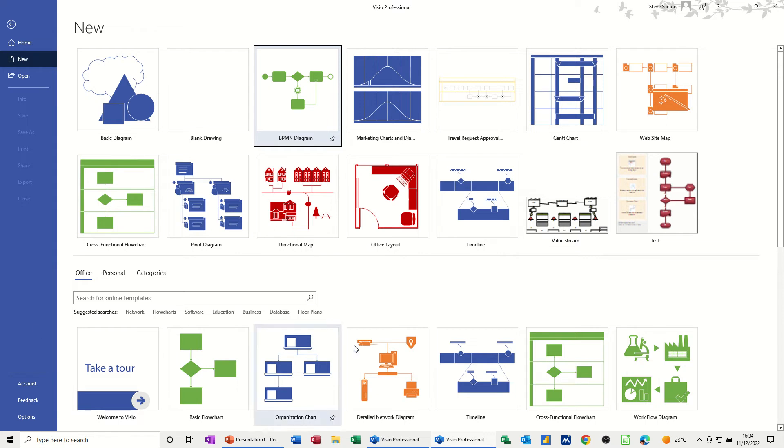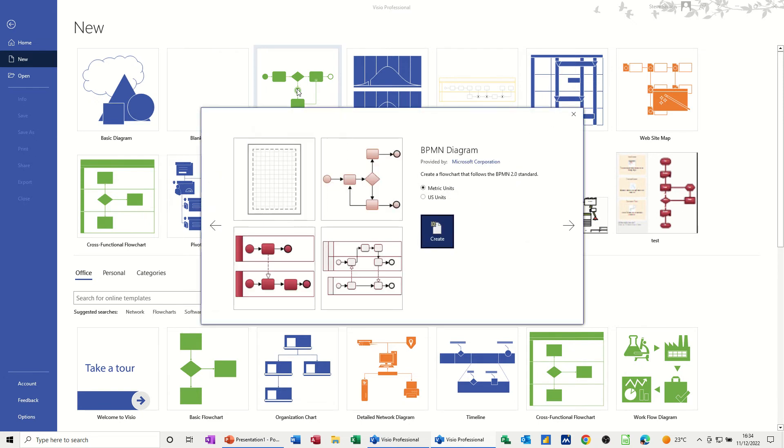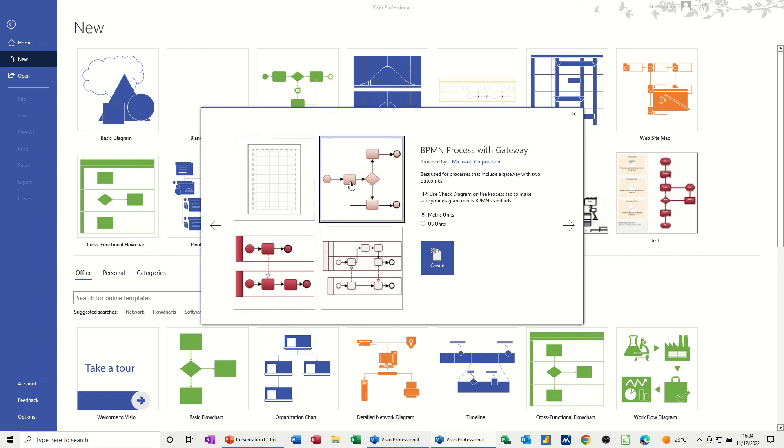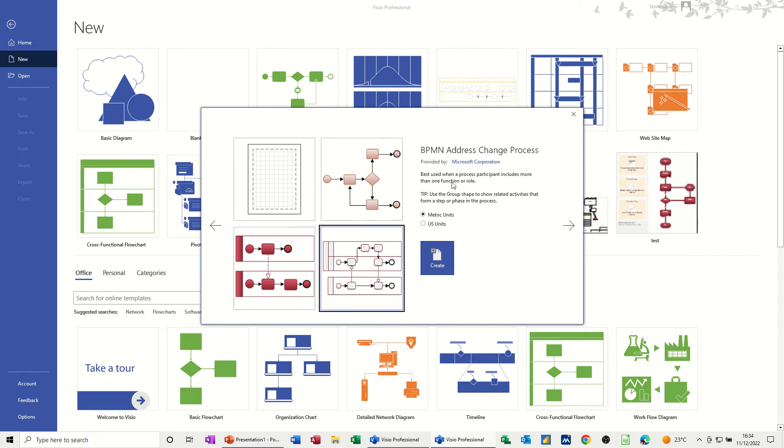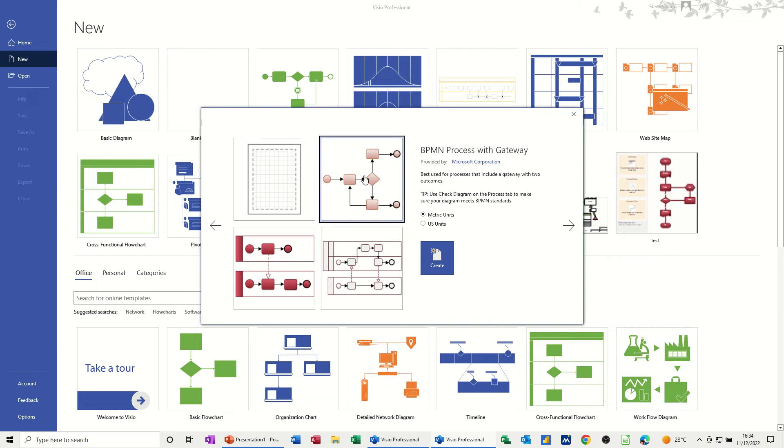They normally sit in the flowchart section, but because I've been in it already, it's in my recent section. So I'll click on that, and the wizard will give you some options. There's a blank one. If I click on it, it gives you best uses and a bit of an idea of when to use this one. For this example, I'm going to start off with a very simple example.